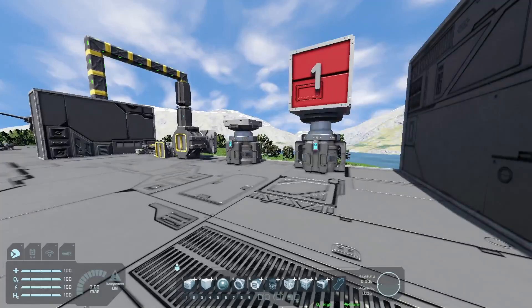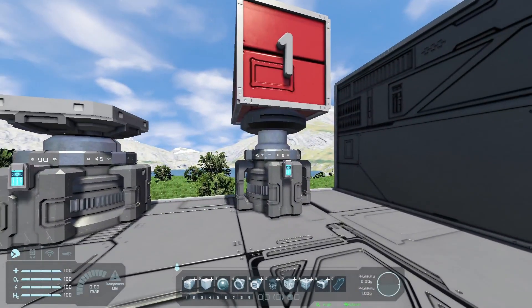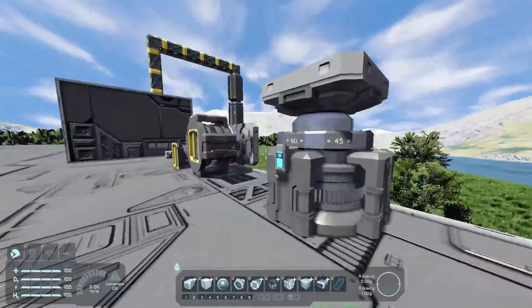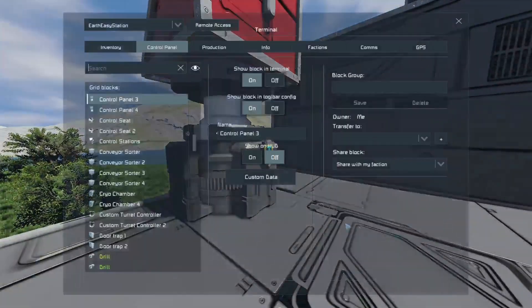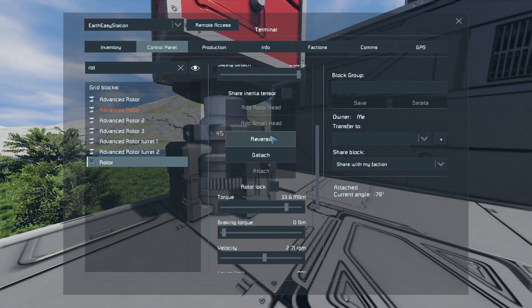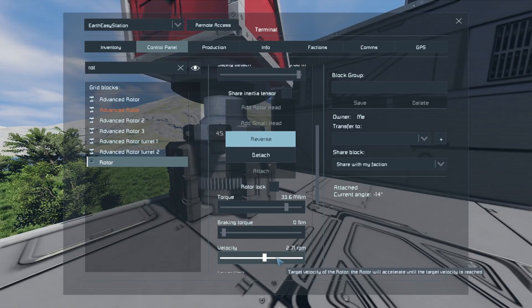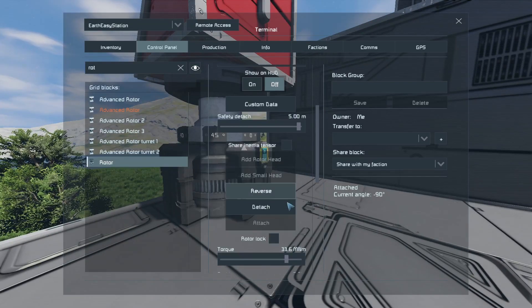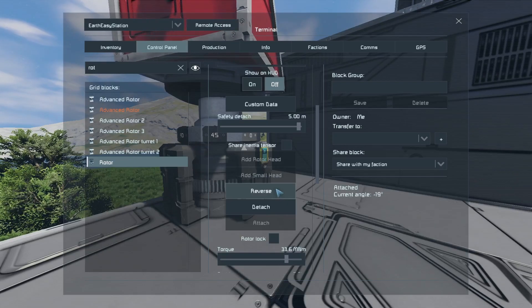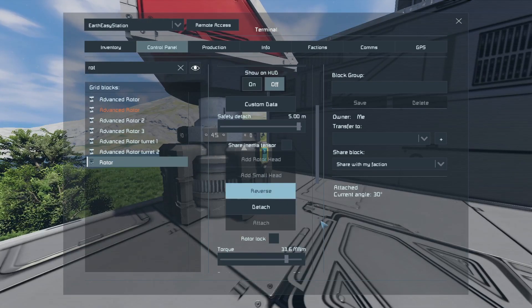So let's go now onto the rotors. As you can see, this is a rotor — a block that can, as the name implies, rotate. If we go into the control panel and find our rotor, we can make it rotate by clicking reverse and setting up the velocity. By pressing reverse we can reverse it, and it can be a very useful tool in many situations in Space Engineers.